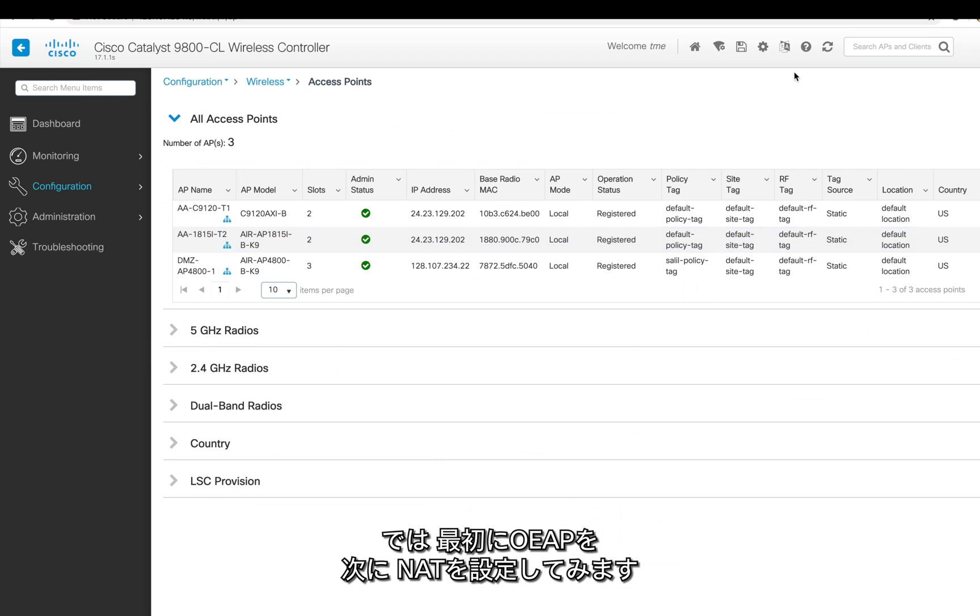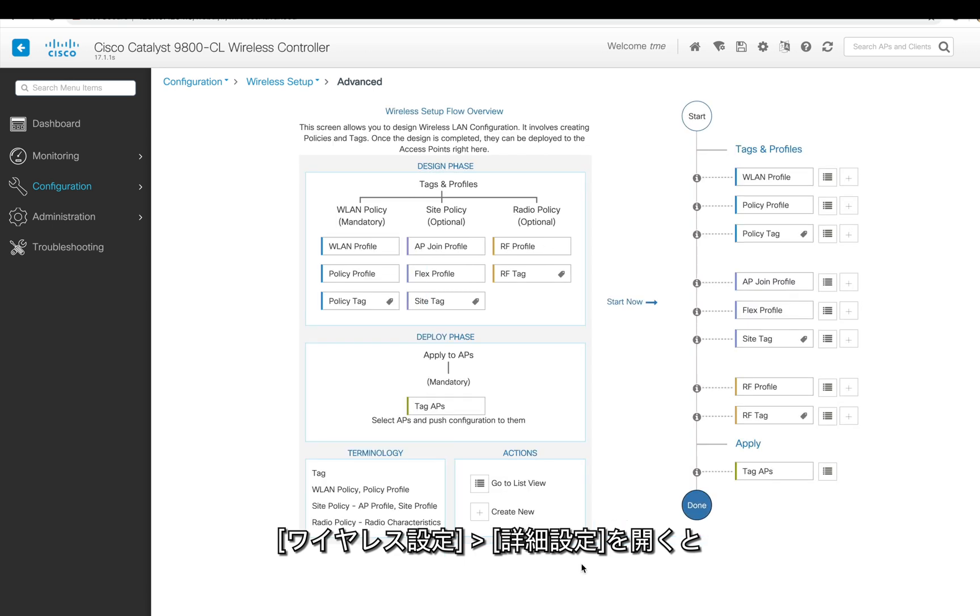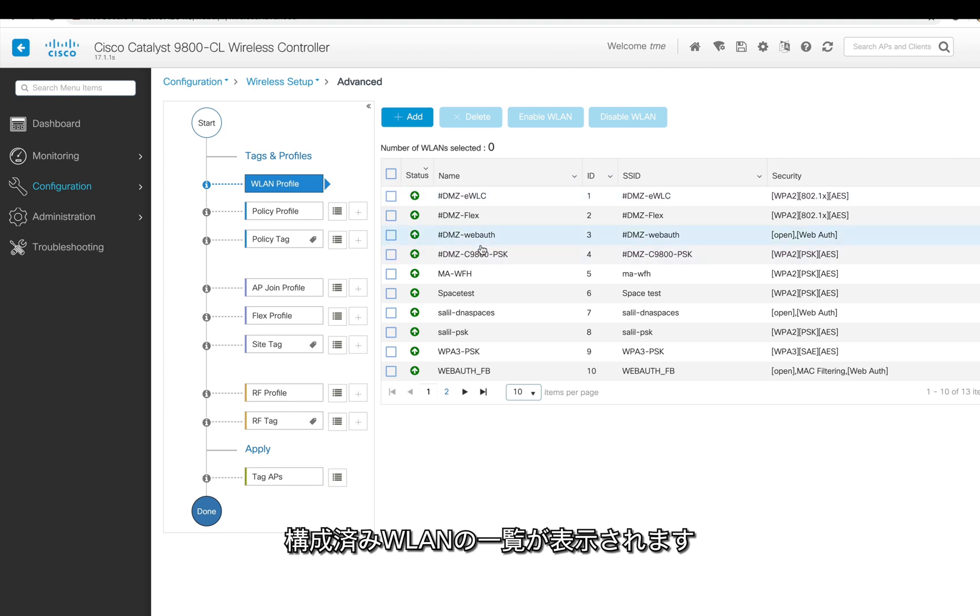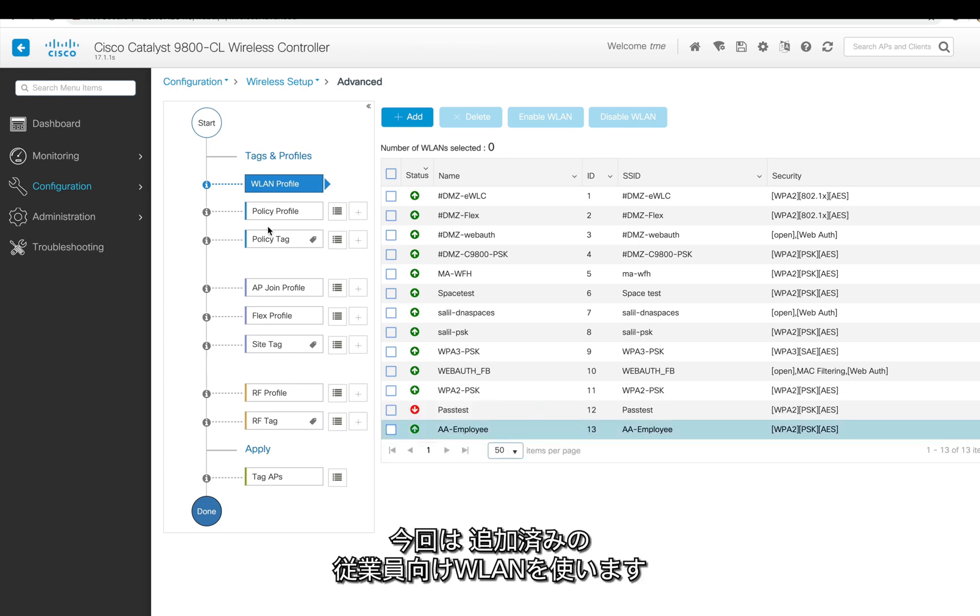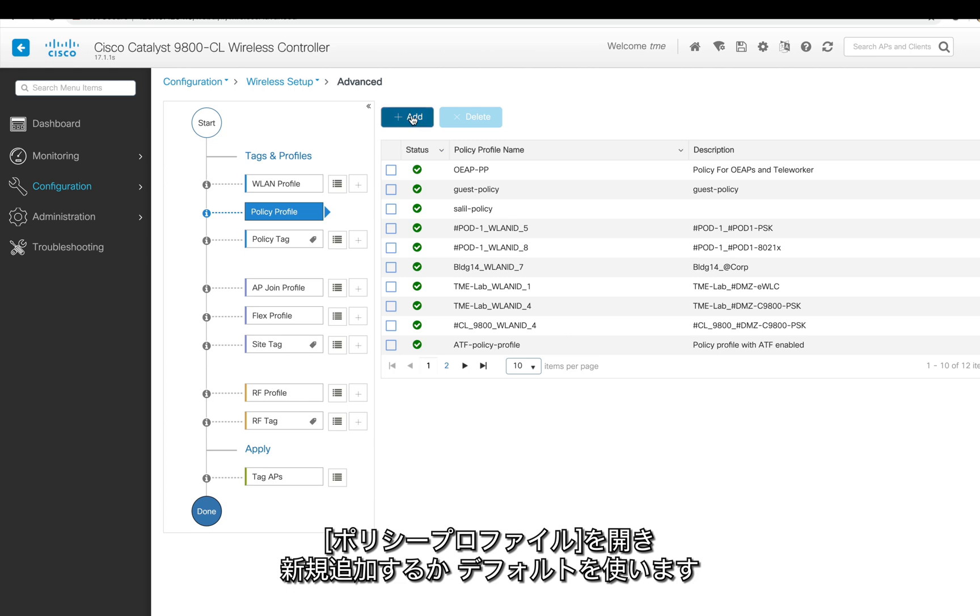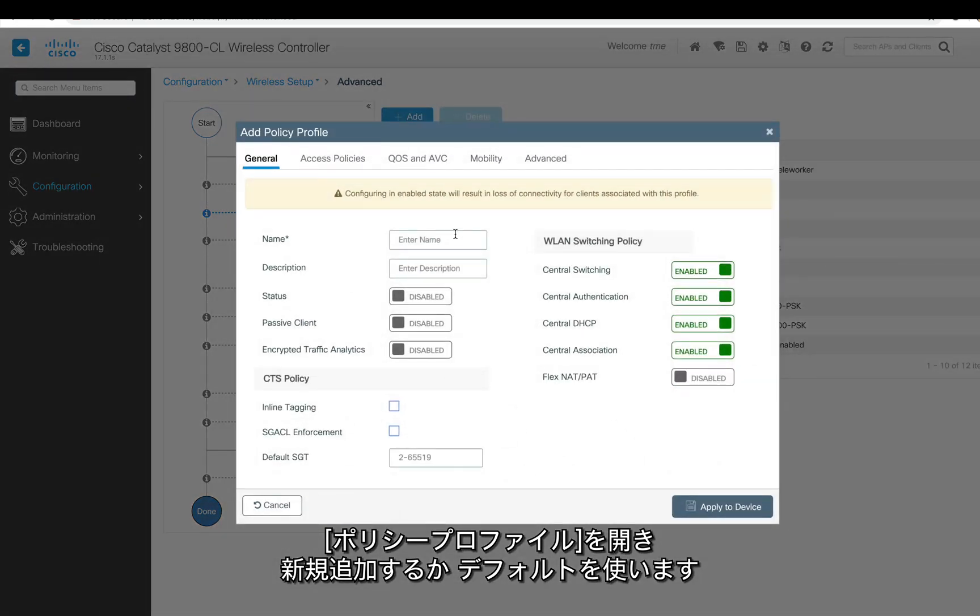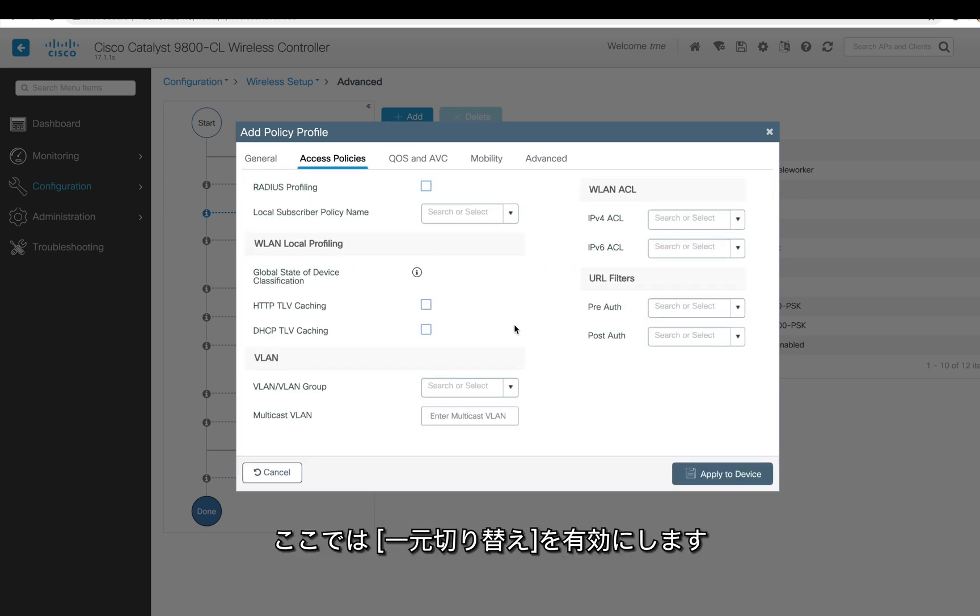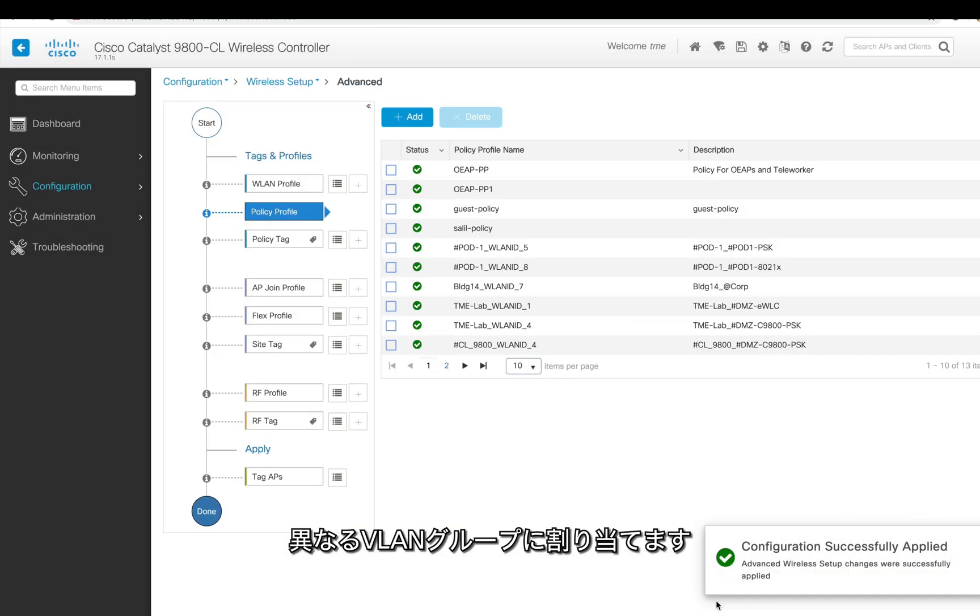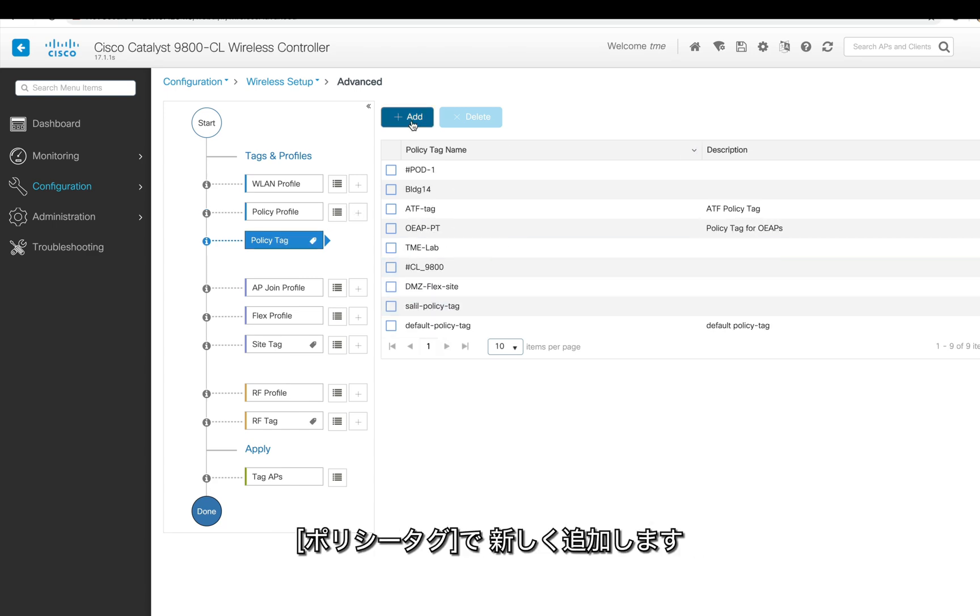We have some access points joined to the controller C9800. Now we go to Wireless Setup, Advanced Settings. WLAN is already configured. This is maybe your employee WLAN. You can add if you want another WLAN, but we're going to use the one which is already configured. Now for policy profile, again you can add or use a default policy profile. I'm doing a custom, so my policy is centrally switched. Here I'm going to assign it to a different VLAN and apply. Now the policy has already been created.